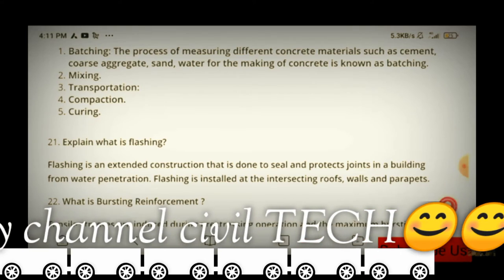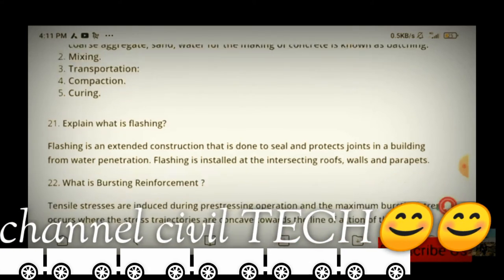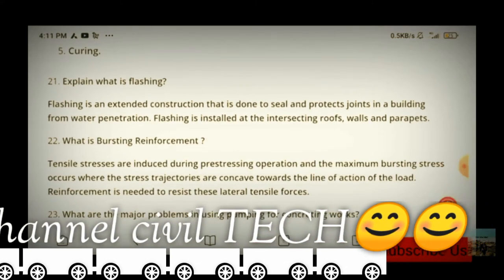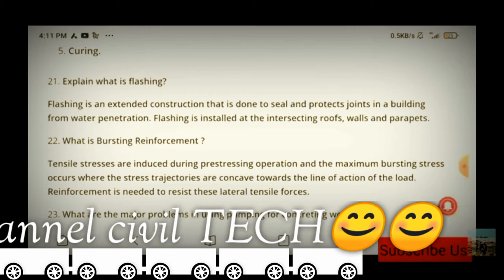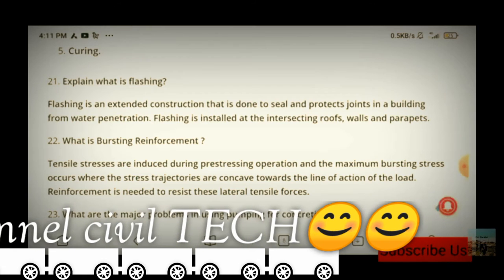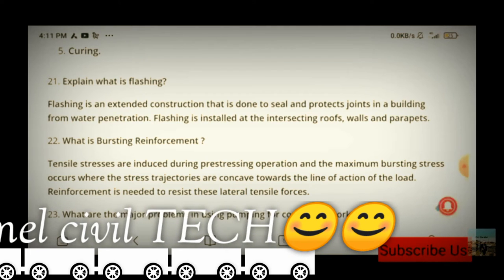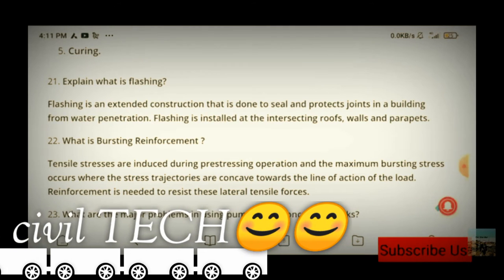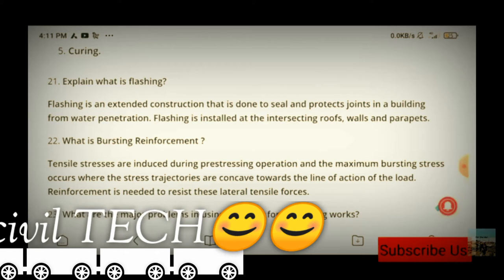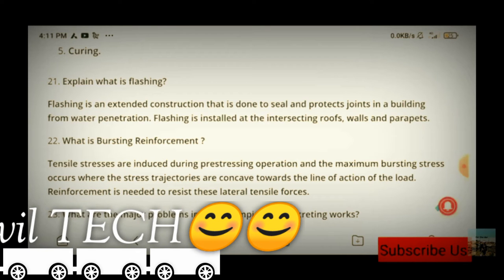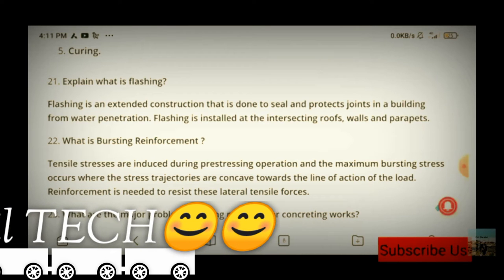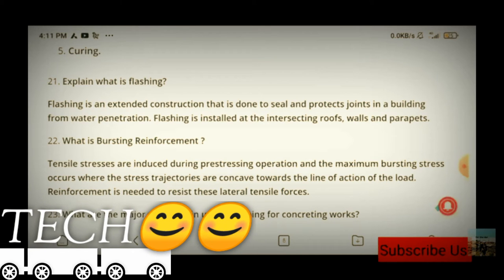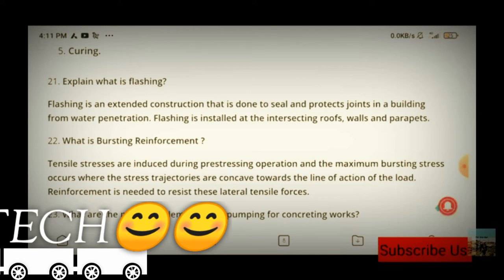The next question is: what is bursting reinforcement? It is a good question. It is a question related to pre-stressing. I will tell you, but it will be difficult to understand without the diagram.